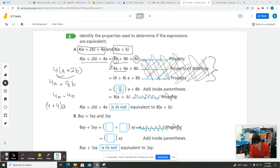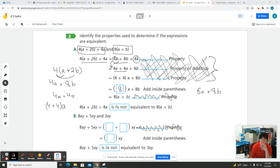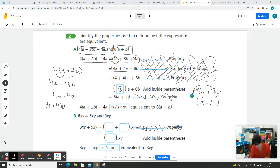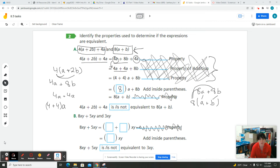So we have eight A plus eight B. What's common between both of those terms? There's an eight in the first term and an eight in the second term, so we can pull that eight out, leaving us with eight times the quantity A plus B. That's exactly what the other expression was, so yes, we can say these two expressions are equivalent.